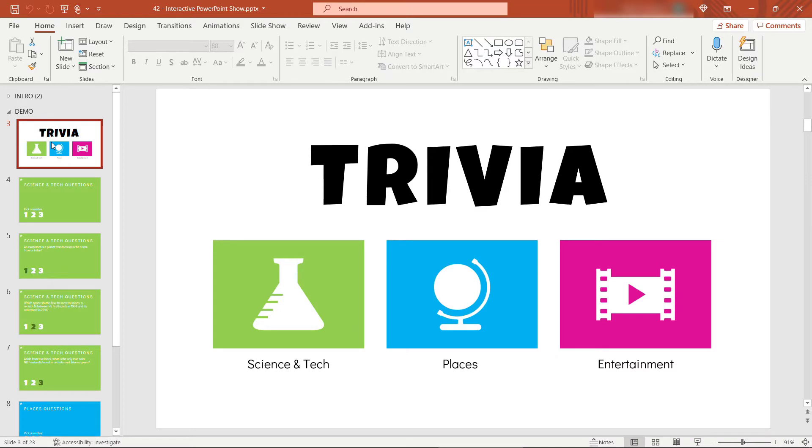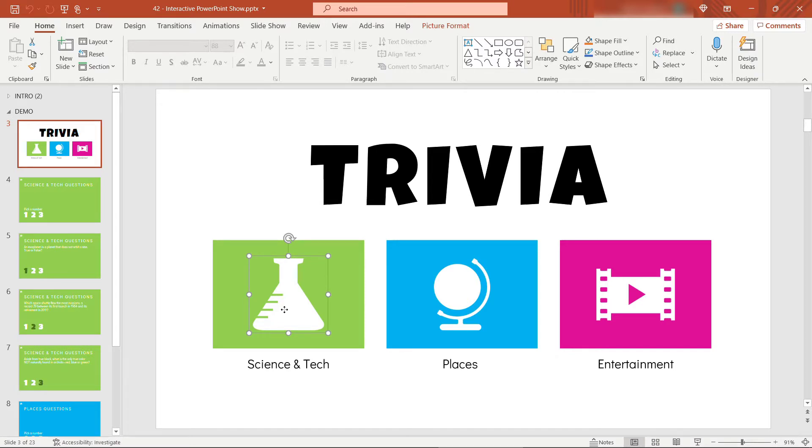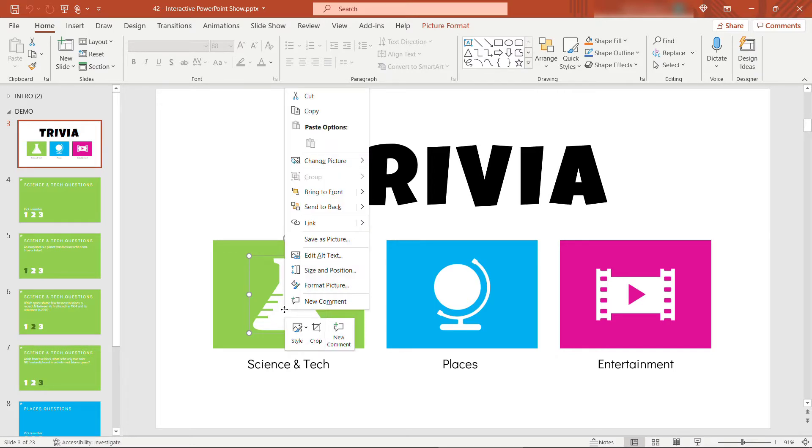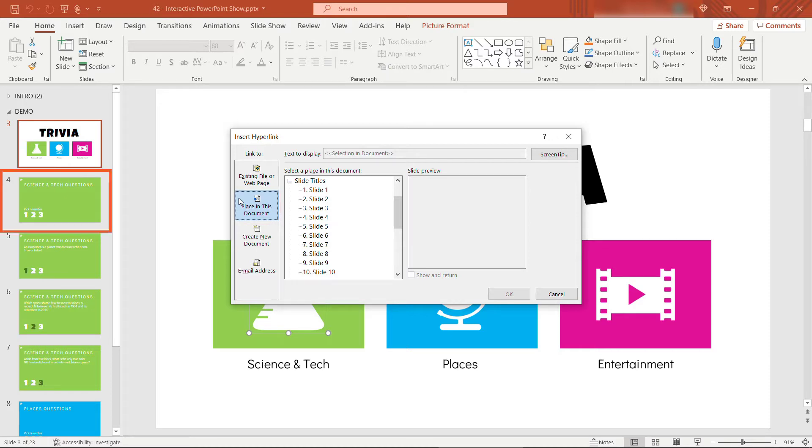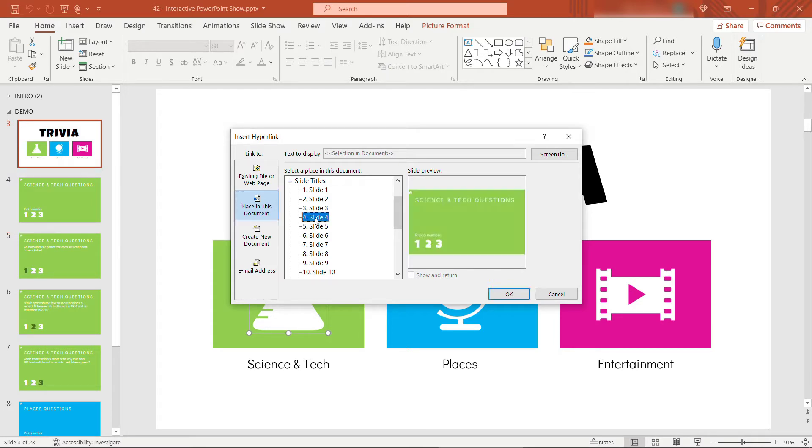All right, let's start by hooking up the category landing pages. To do that, I'm just going to click on the white icon here, and we need to link it. To do that, just right click, go to link, and you want to link to a place in this document. We're currently on slide three, and the science and tech category landing page is slide four over here. So we'll select slide four. It gives us a preview. That's what we want. So click OK.